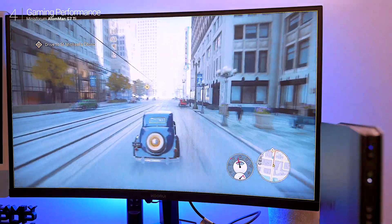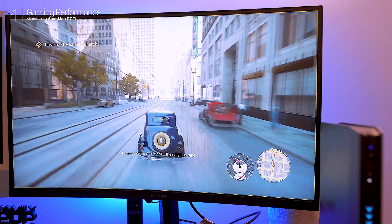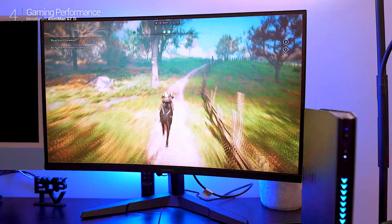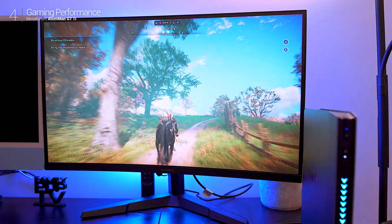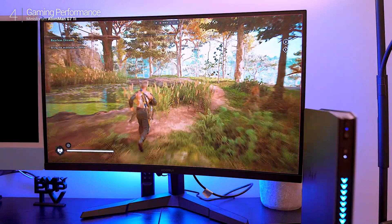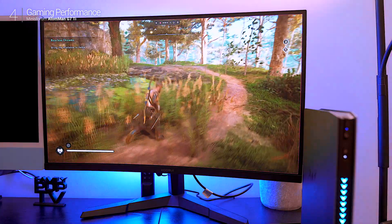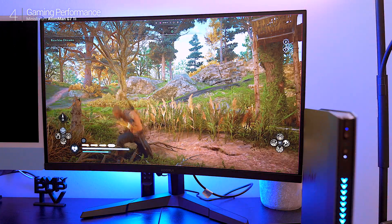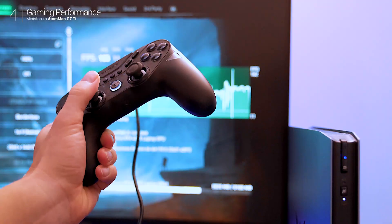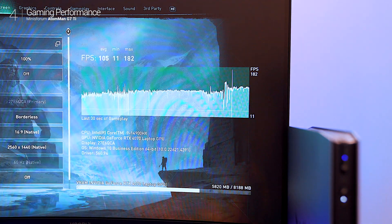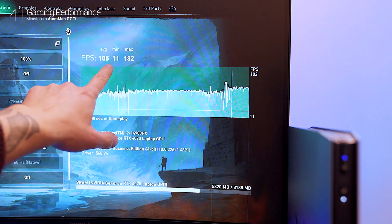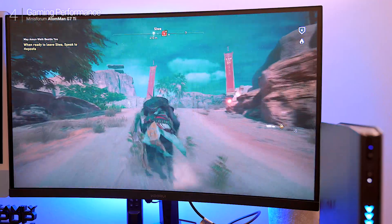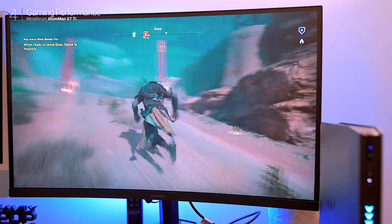Games like Assassin's Creed Valhalla ran at 120 to 140 fps on ultra settings with every visual enhancement cranked up. Other titles like Assassin's Creed Origins and Shadow of War, flawless.